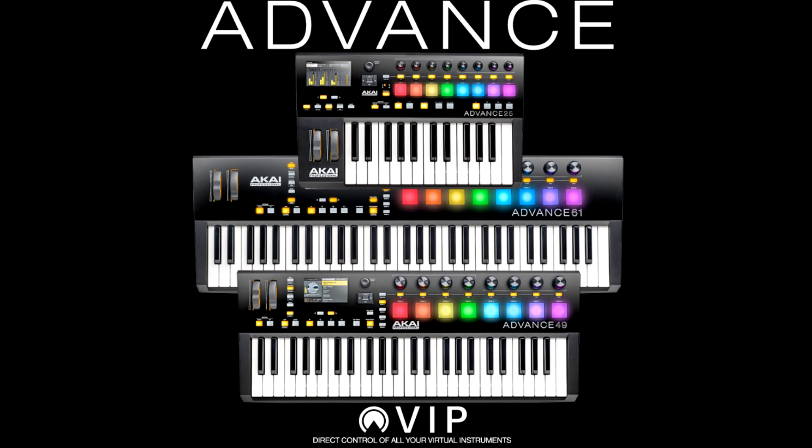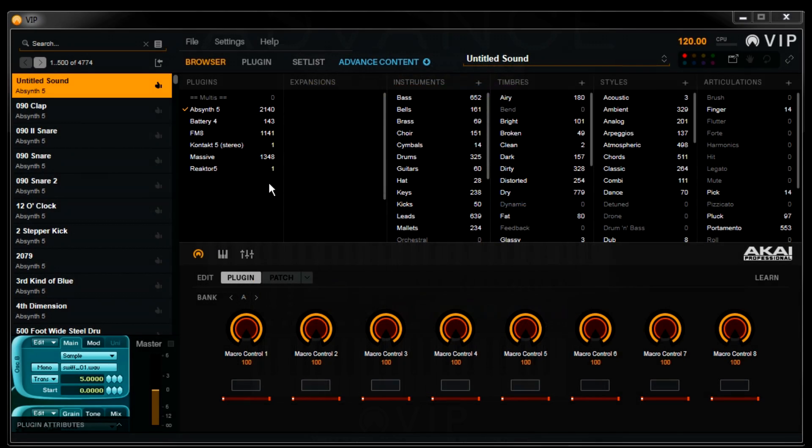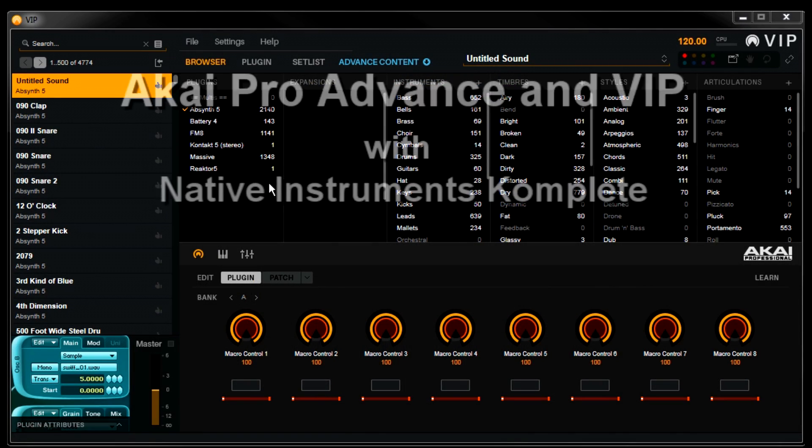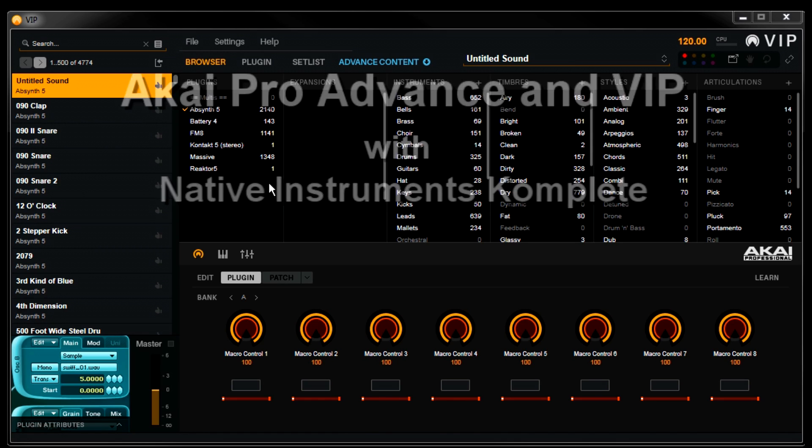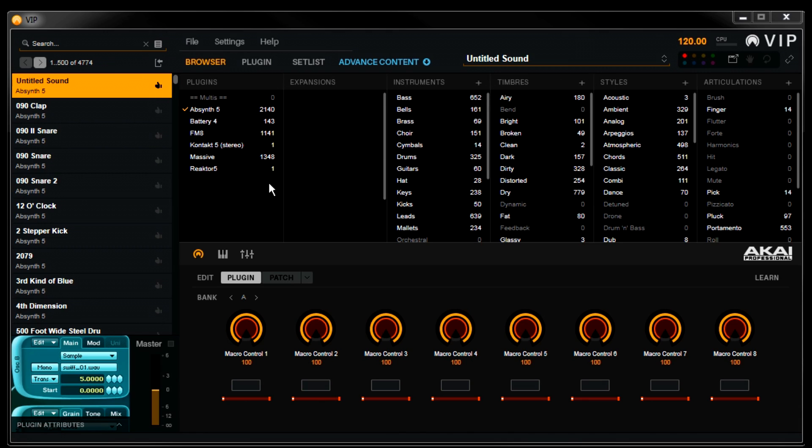Hey, Dan here again, thanks for watching. This video covers setting up Native Instruments Complete in VIP. Now the VIP software can host virtually any VST instrument, but we're focusing on Complete now because it's a large collection of sounds, and it lets us cover some cool things about how VIP organizes your plugins.